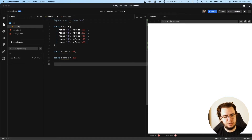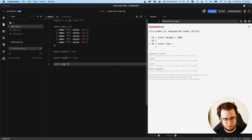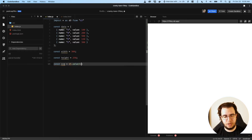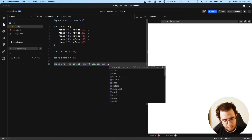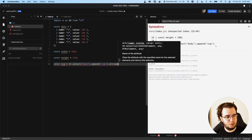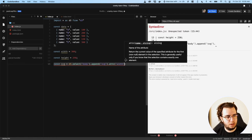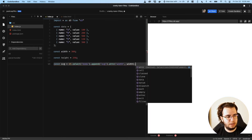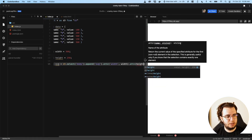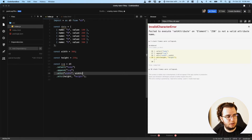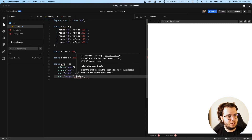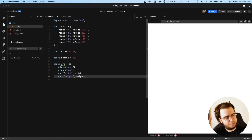Now I need to create the SVG to append the axis. So const SVG equals D3.select('body'), and then I'm going to append an SVG, setting the attribute of width to width and the attribute of height to height. Now I have my SVG.